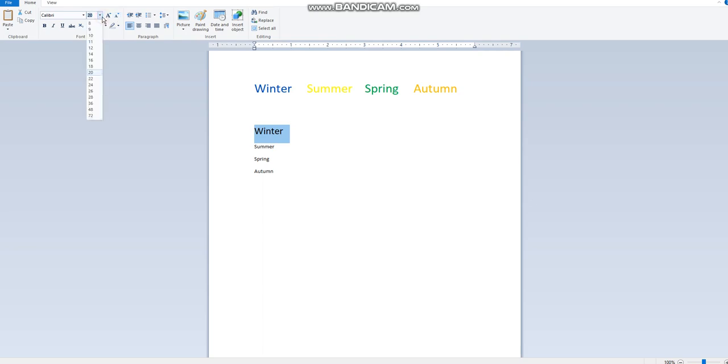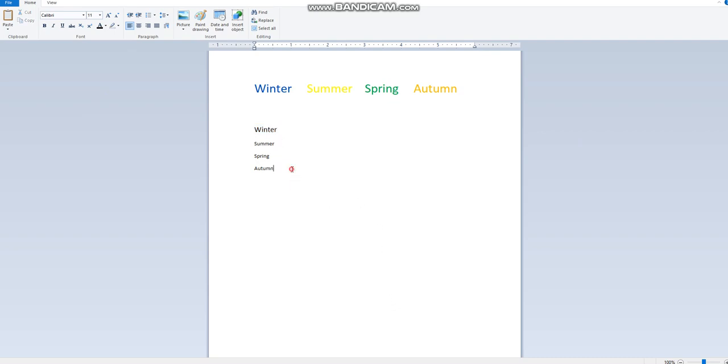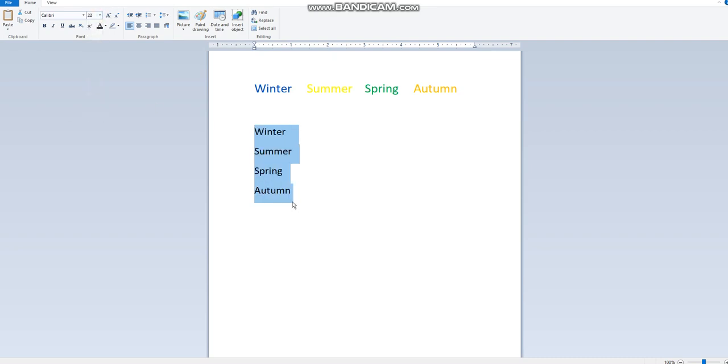Or again, I can change the size of the font from here. Now if I want to change all the text here, I will select them all and make them, like maybe 22, and all of the text will become bigger.